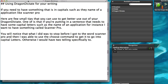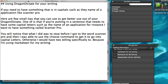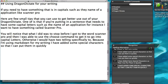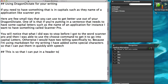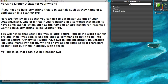Because I'm using Markdown for my writing, I have added some special characters so that I can put them in quickly with speech. For example, Header 2 — this is so that I can put in a header using choose 2.